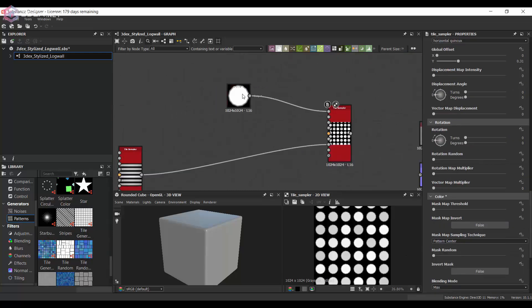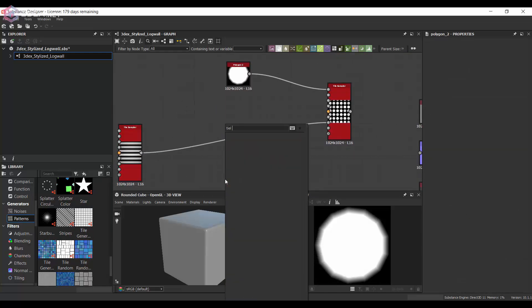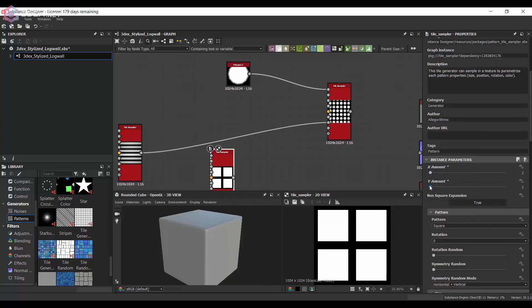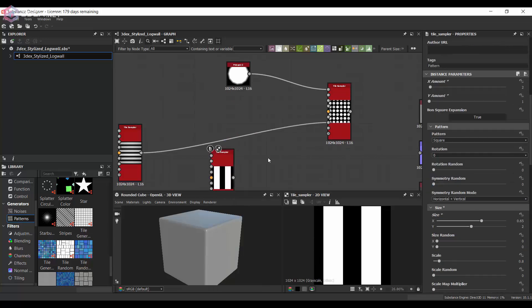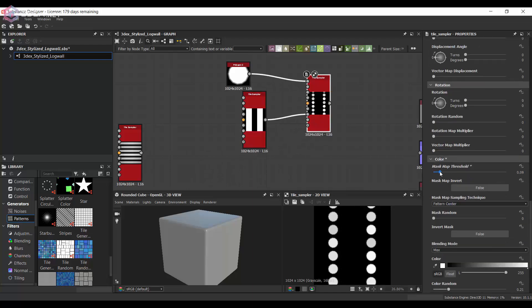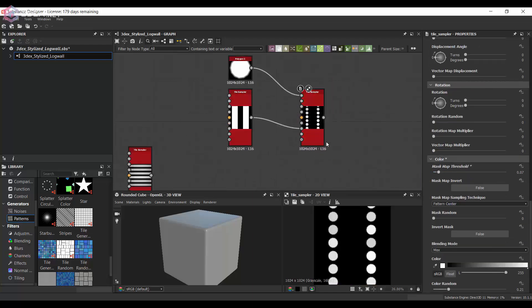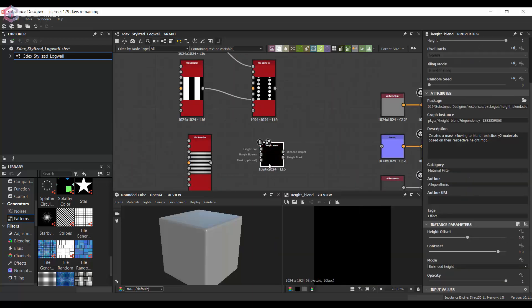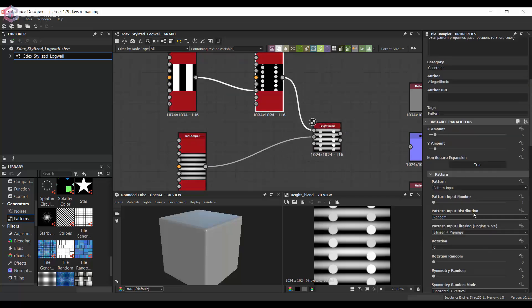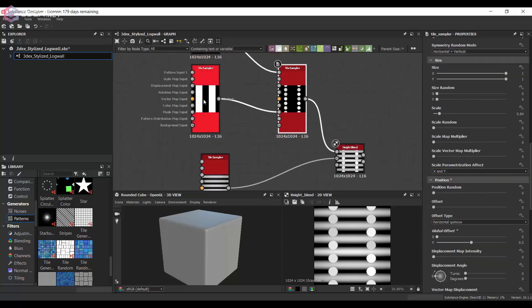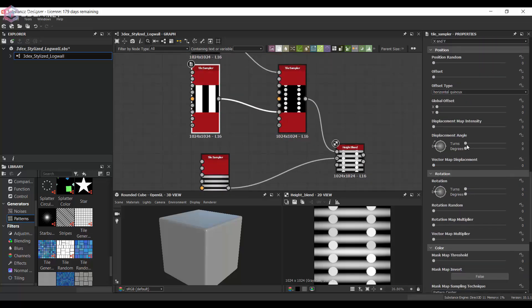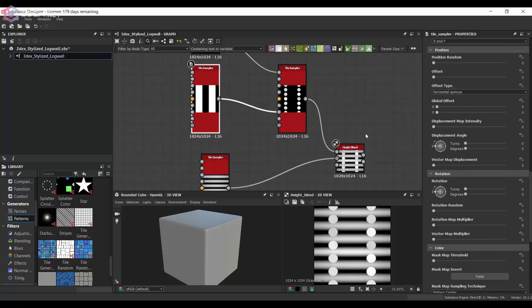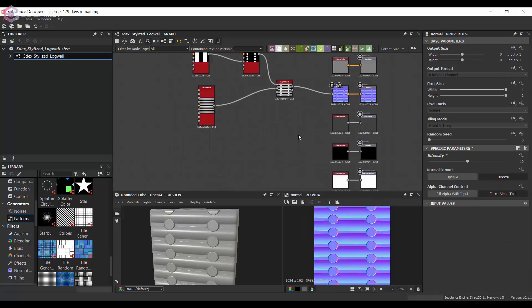So I didn't like the results for that so I'm just going to make a different tile sampler node and use this as the mask where the logs will not go. So I just want the horizontal logs to go there and I'm just going to offset them a little bit so that they go more between the horizontal ones.